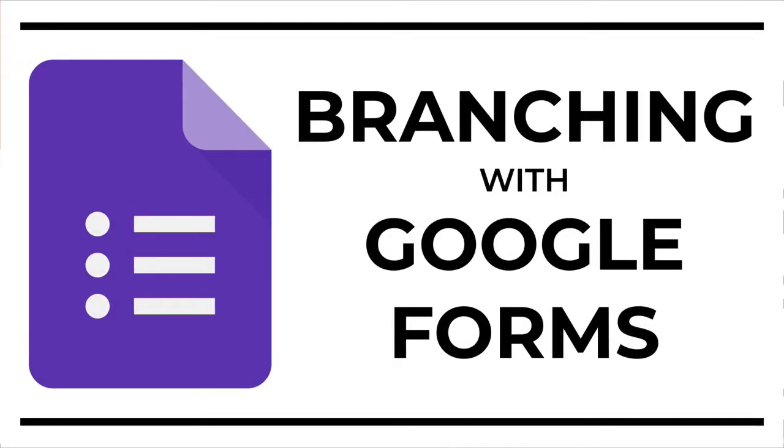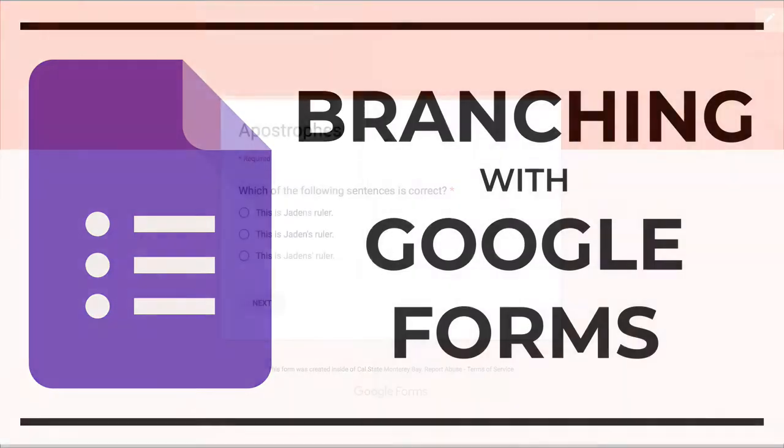Hi everybody, for this task we're going to create a branching activity with Google Forms. A branching activity is a bit like a quiz, but it customizes the learning content depending on the user's responses.